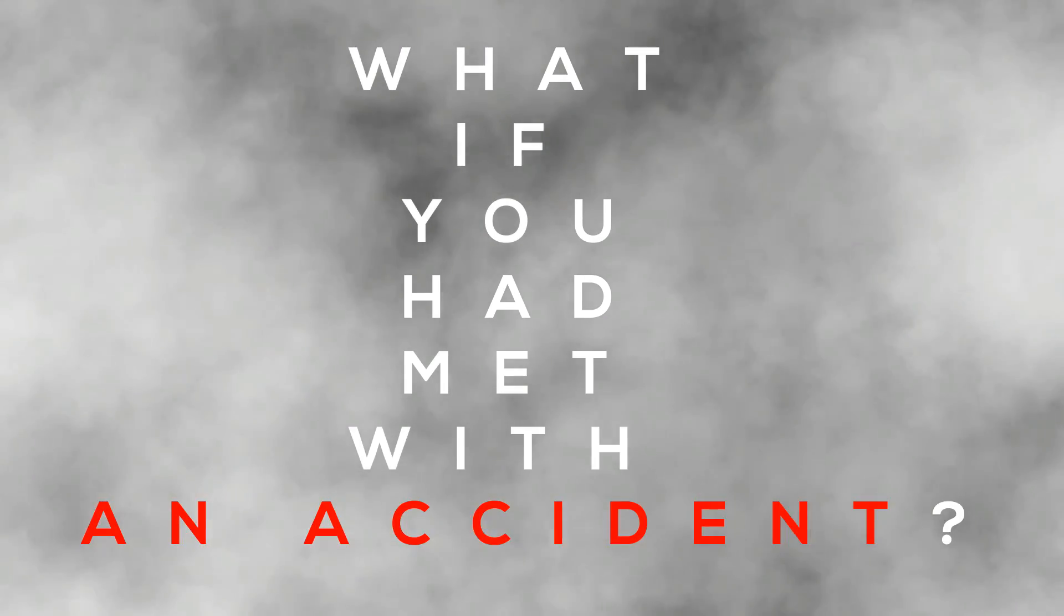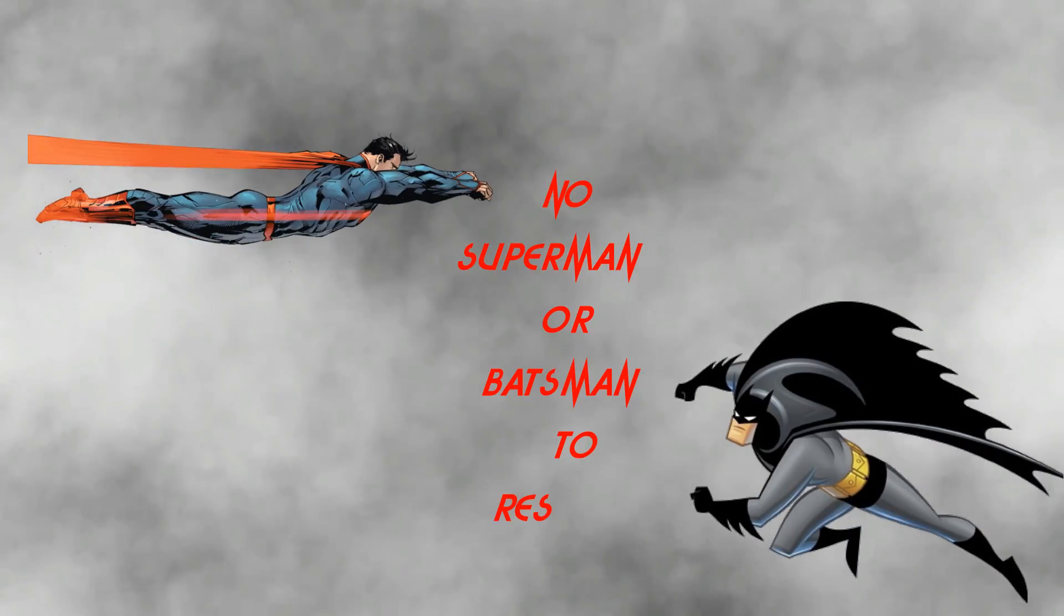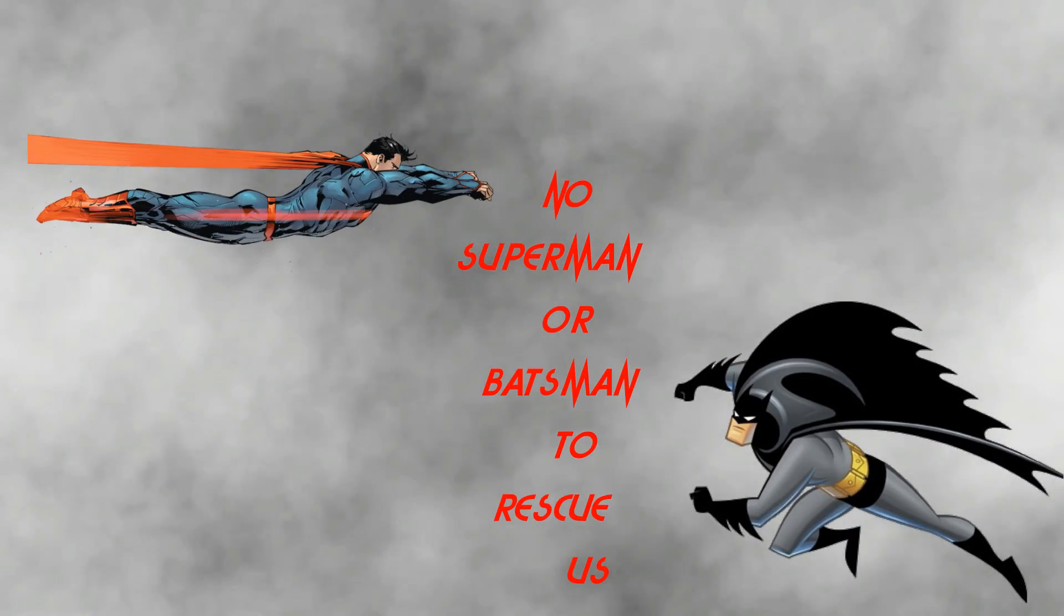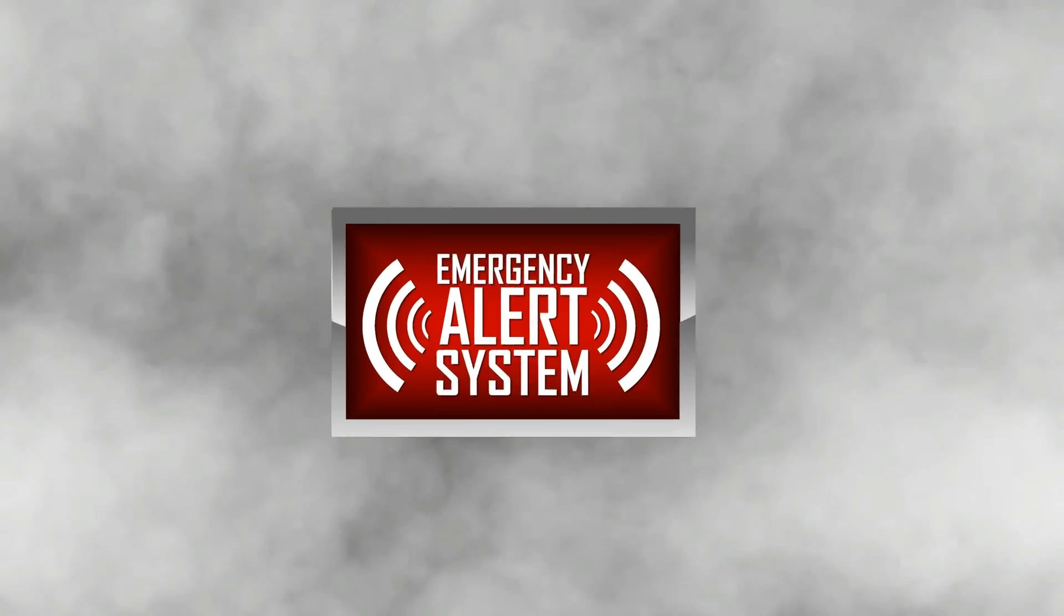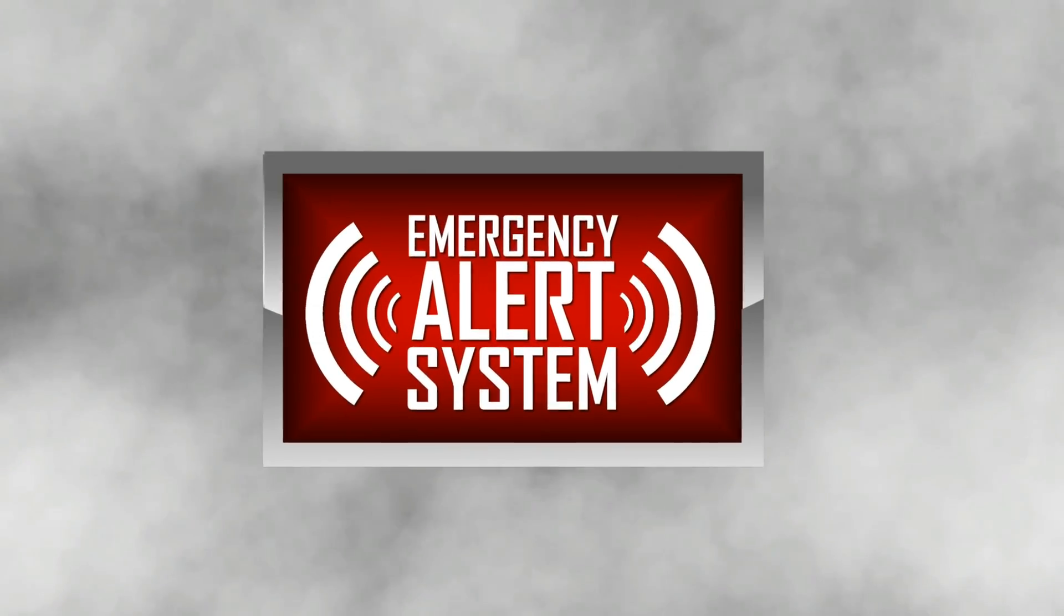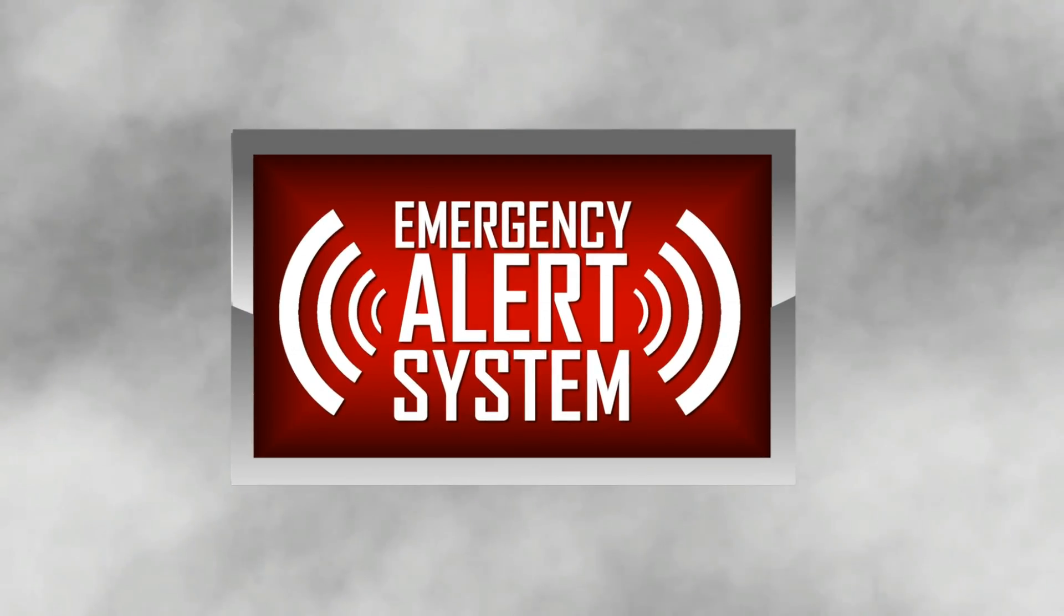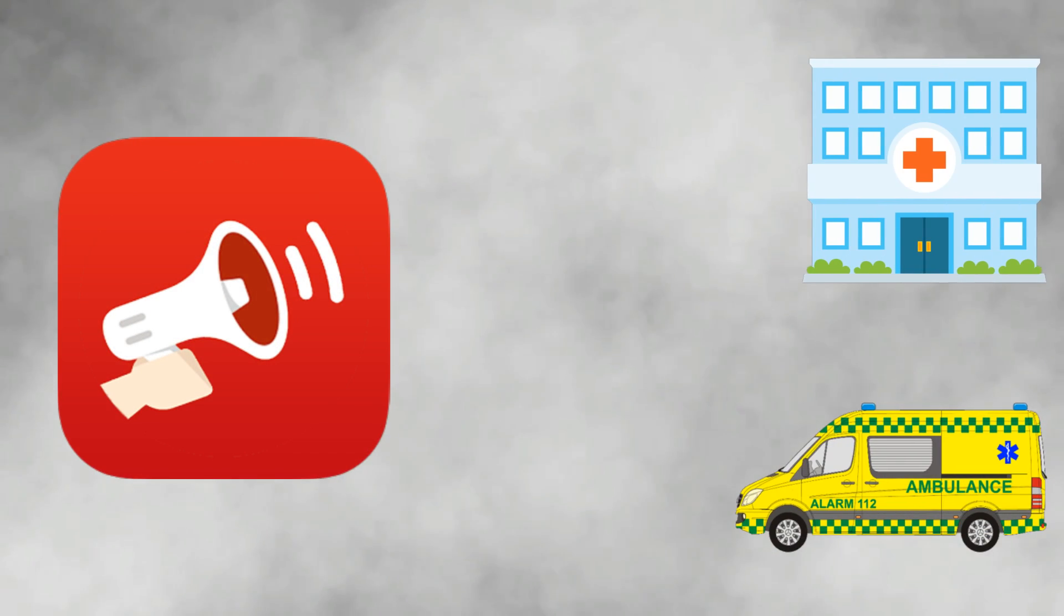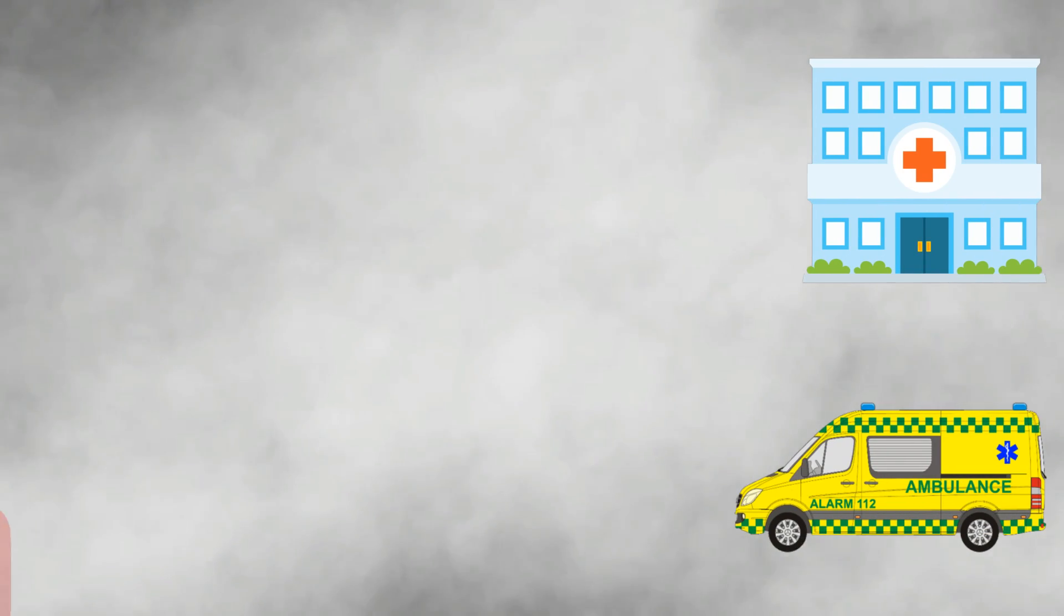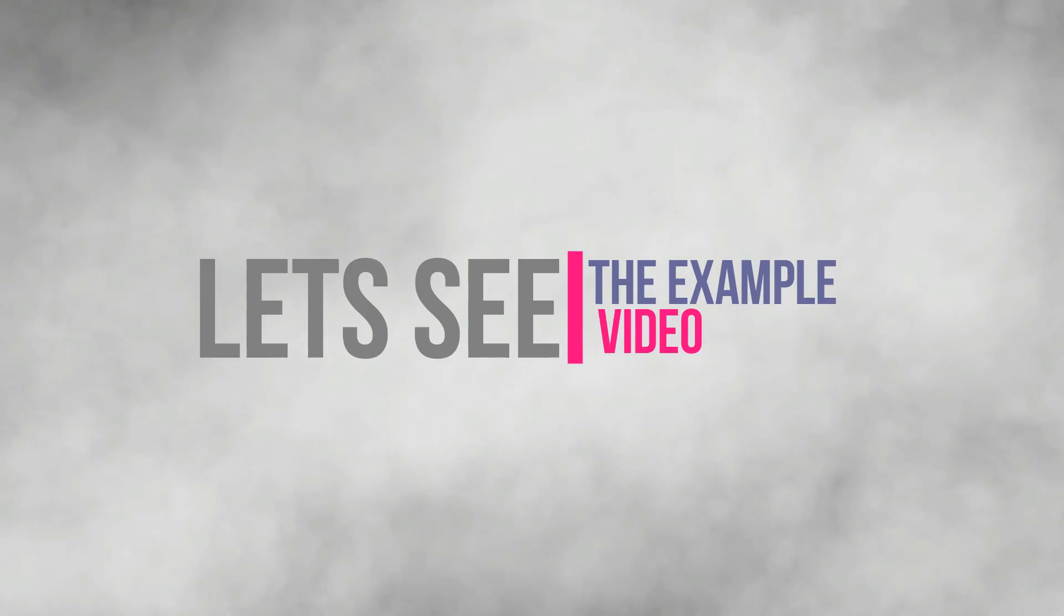What if you are met with an accident? Since there is no Batman or Superman to rescue us, we have to save ourselves by using some systems. We can create some accident alert system to get ambulance support from the hospital. Let's see the example video of it.